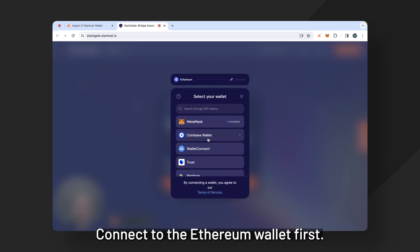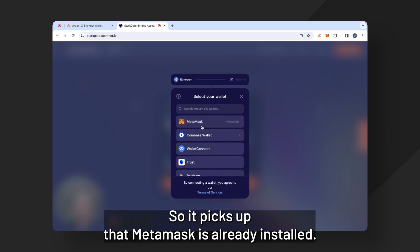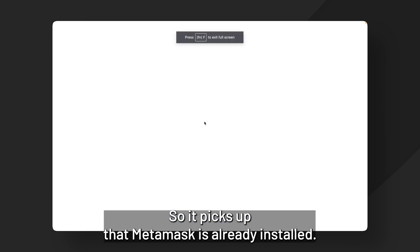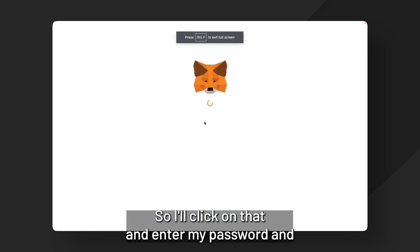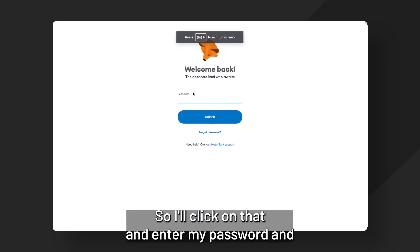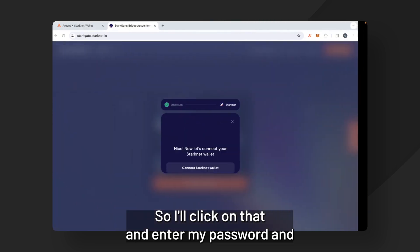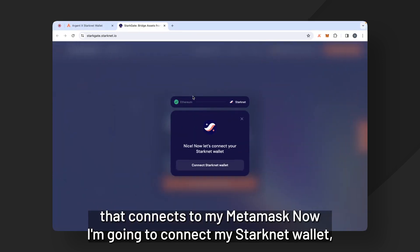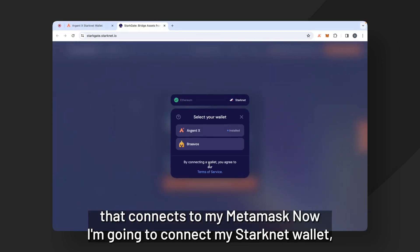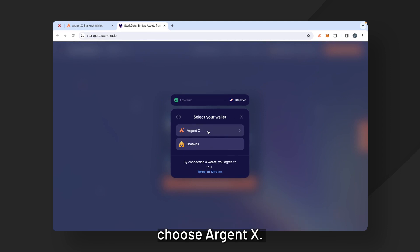Connect the Ethereum wallet first so it picks up that Metamask is already installed. So I'll click on that and enter my password and that connects my Metamask. Now I'm going to connect my Starknet wallet. Choose ArgentX.